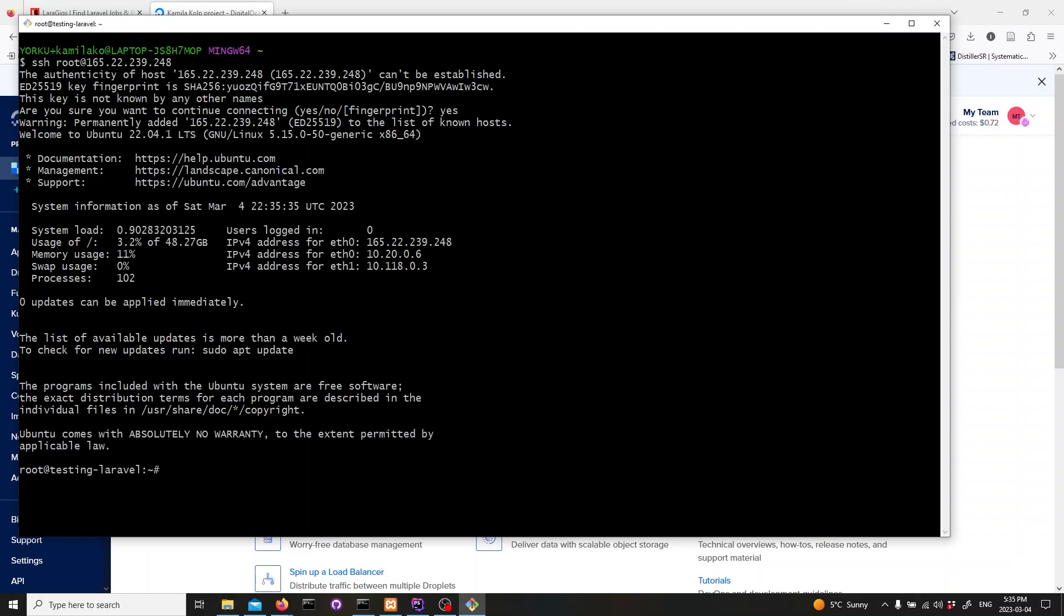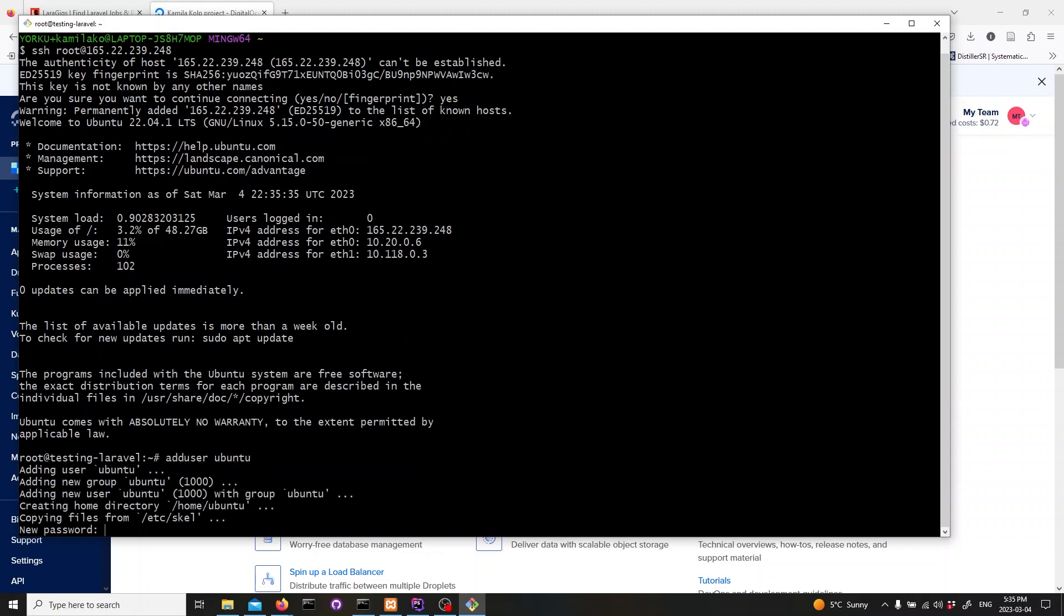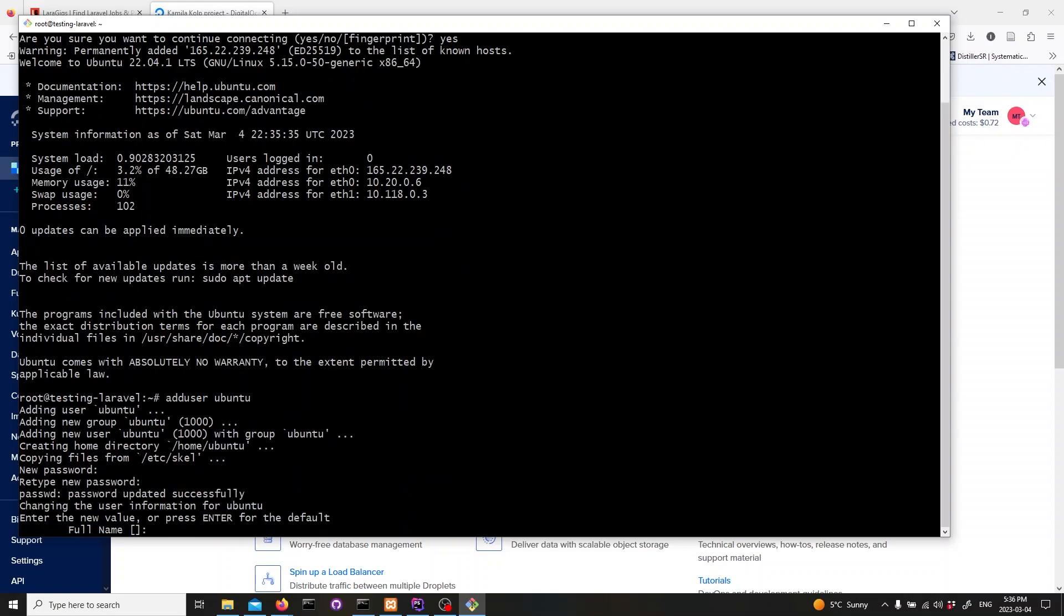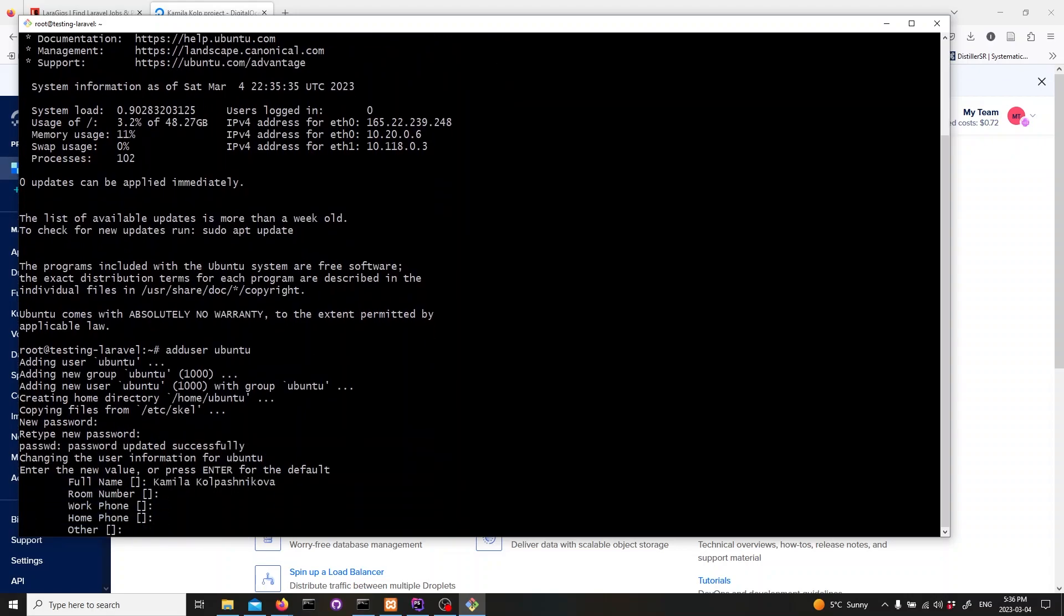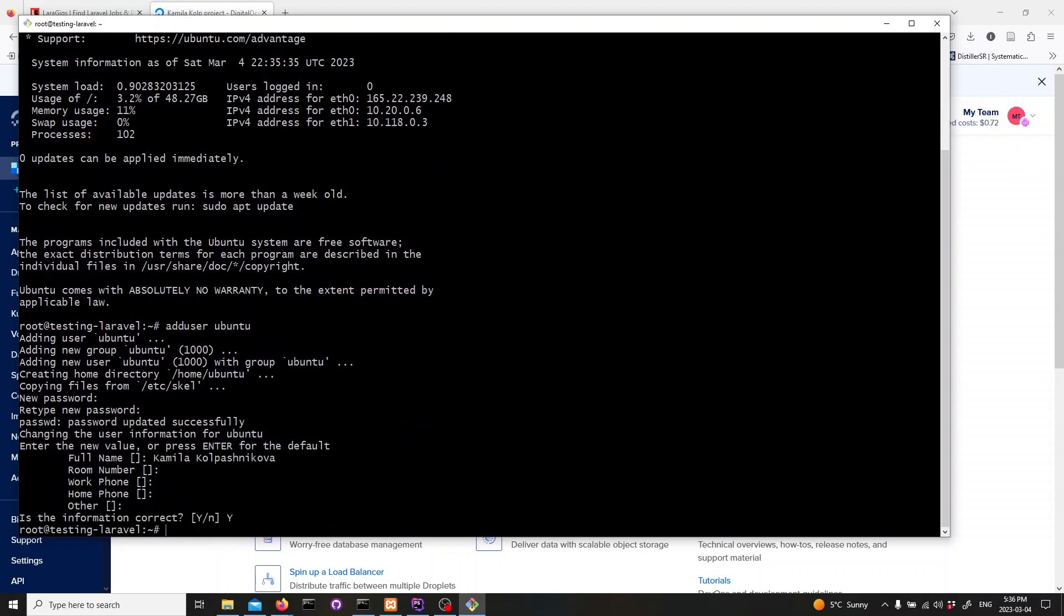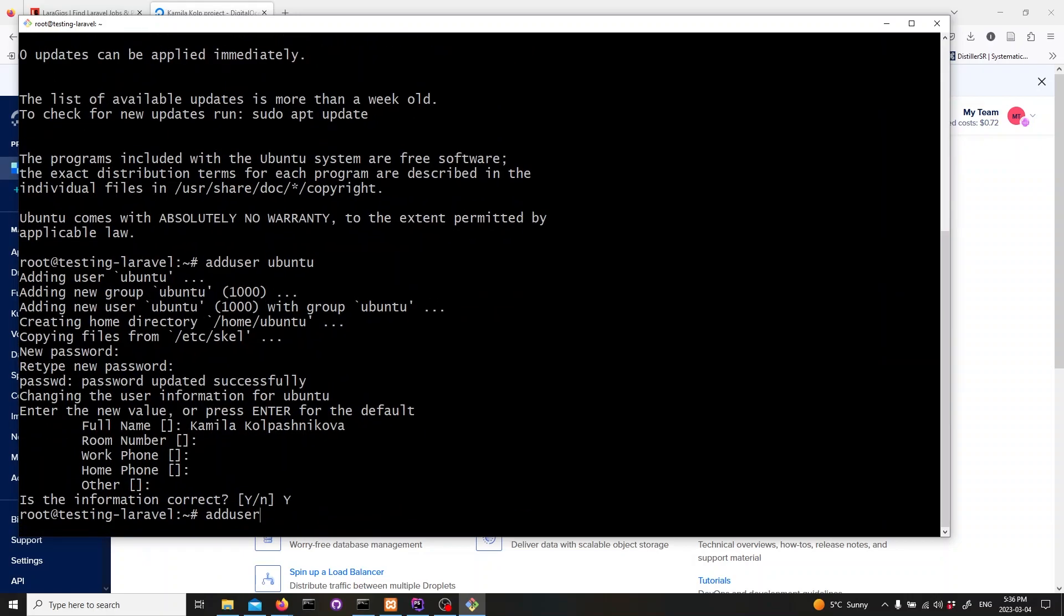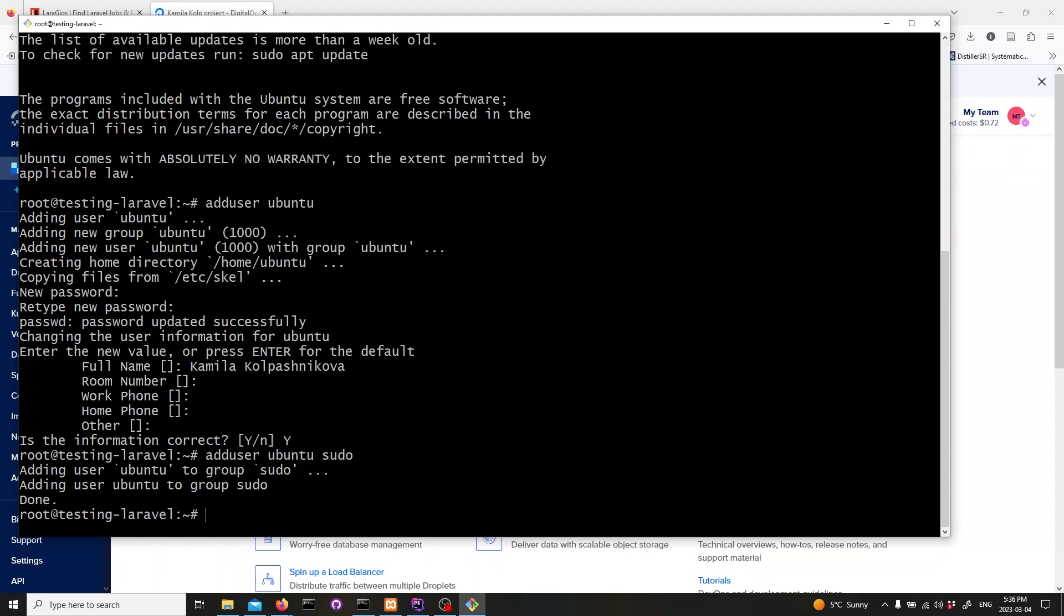We also need to create a new user called Ubuntu. To do that, we will type in Add User Ubuntu and follow the prompts to create the new user. Next, we need to add the Ubuntu user to the admin users. To do that, we will type in Add User Ubuntu sudo and hit enter.